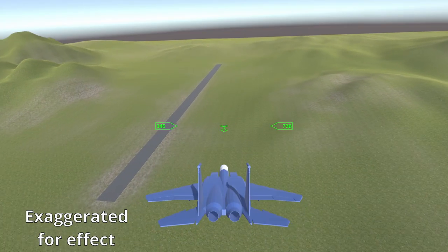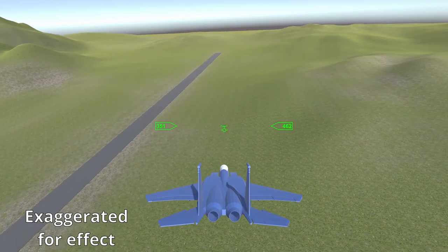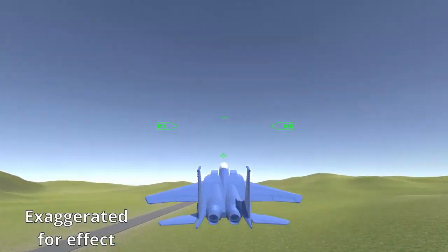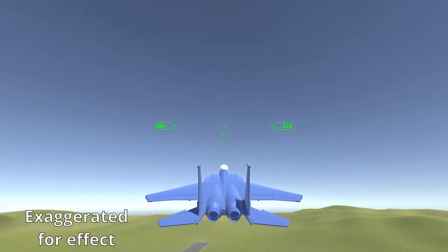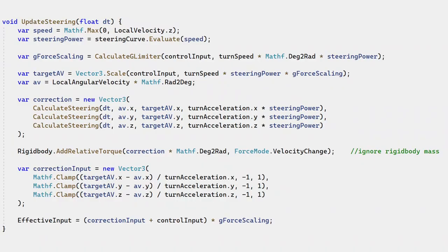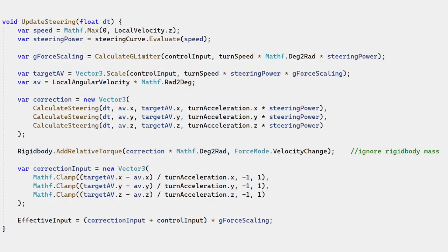When the player releases input, the plane automatically applies the amount of torque needed to stop rotation. By adding this to effective input, our animation can show this effect.